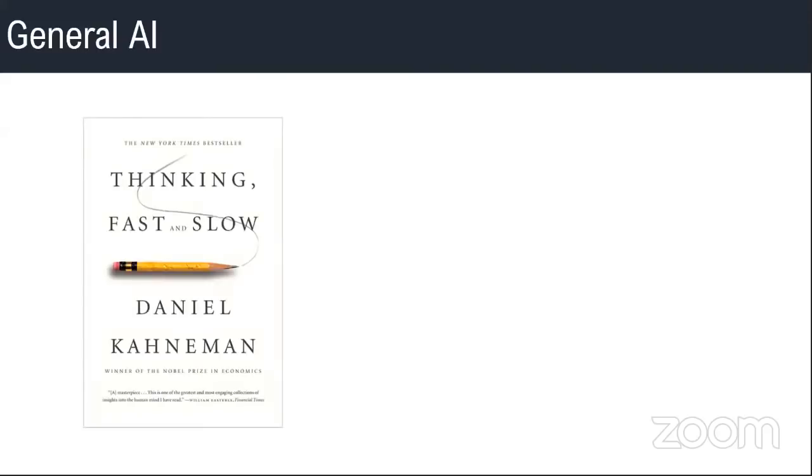I don't know how many of you have read this book called Thinking Fast and Slow by Daniel Kahneman. It's a wonderful book. This is basically about behavioral psychology. Daniel Kahneman says that our brain or our behavior has system one and system two modes.